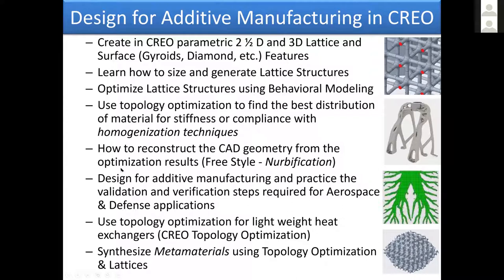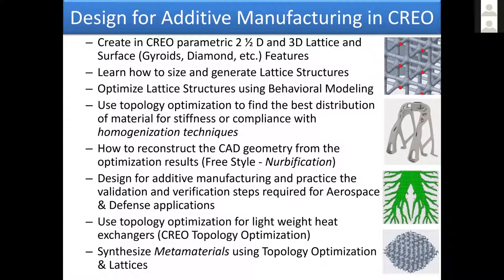Homogenization capabilities take a lattice structure and find the equivalent solid structure with equivalent properties so we can utilize them for topology optimization. Another amazing capability: topology optimization has been out for at least 30 years. The problem was the outcome was faceted tessellated geometry, and the only thing you could do was get an STL. Very difficult to go to manufacturing and say, can you please build that STL?